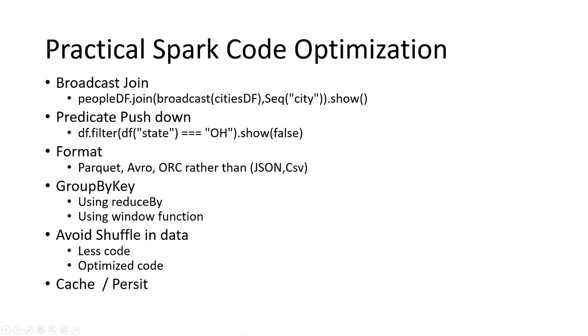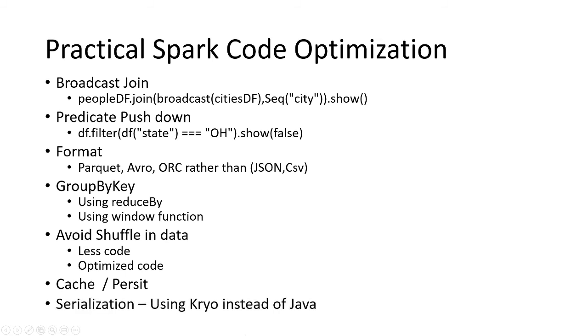Cache or persist—using cache or persist also performs a boost in the Spark job operations. Serialization using Kryo serialization instead of Java gives a boost in the Spark job.